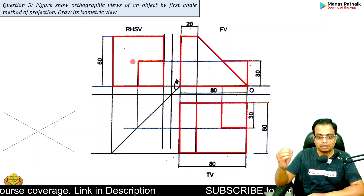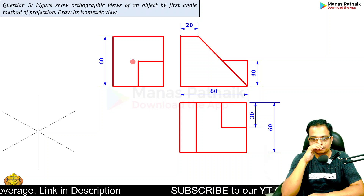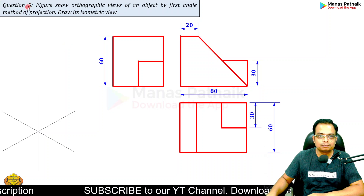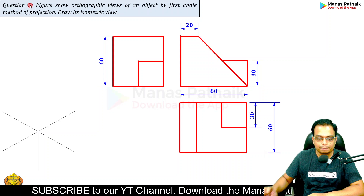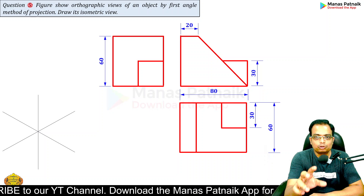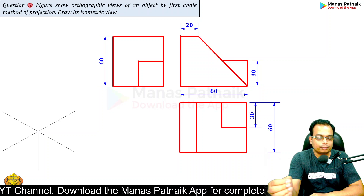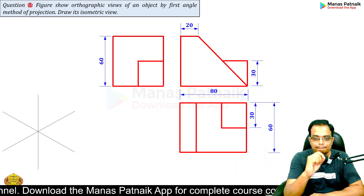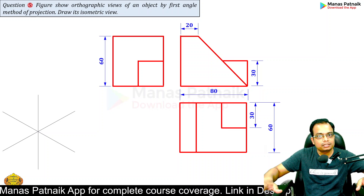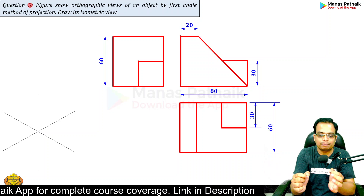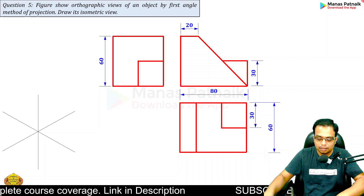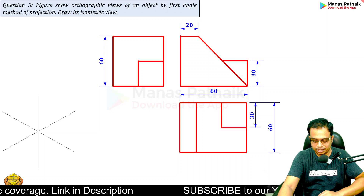For a much clearer picture along with all the dimensions, this is it. This is question number six. Based on this diagram, we are going to be creating our isometric view. First of all, we need to understand what the maximum length and width is — we'll create the top view first in isometric, then gradually give all relevant points their heights. Let me go to the next slide.